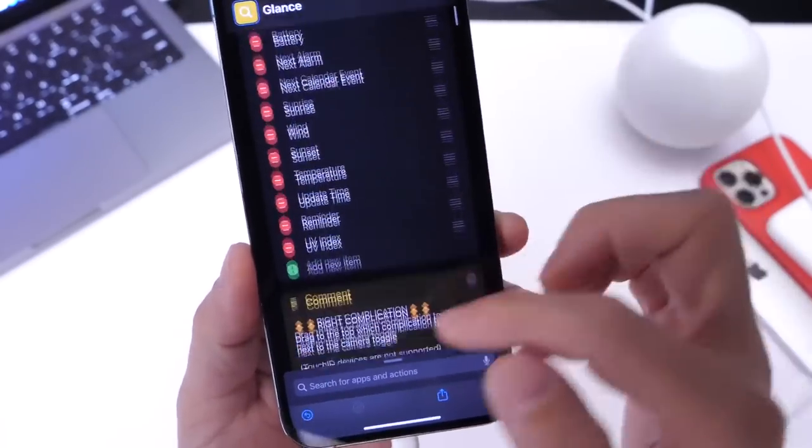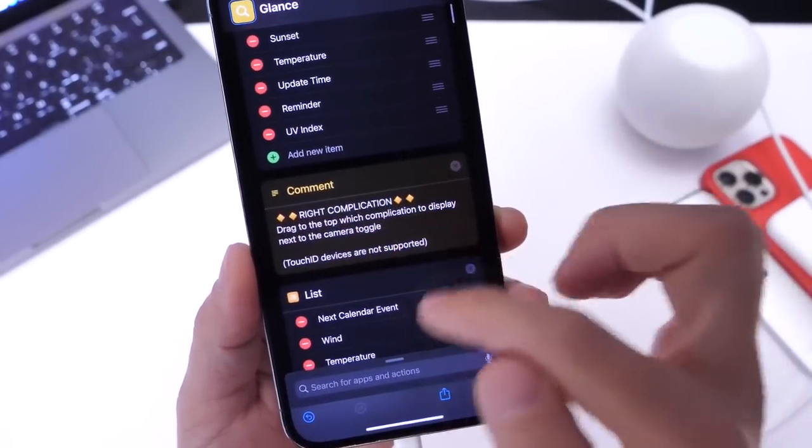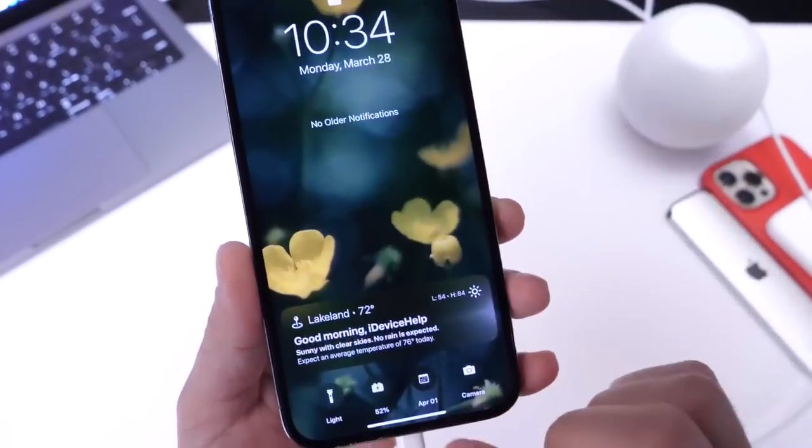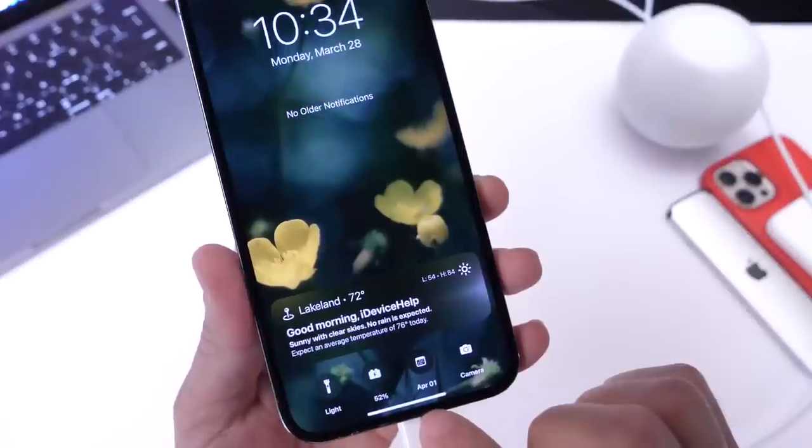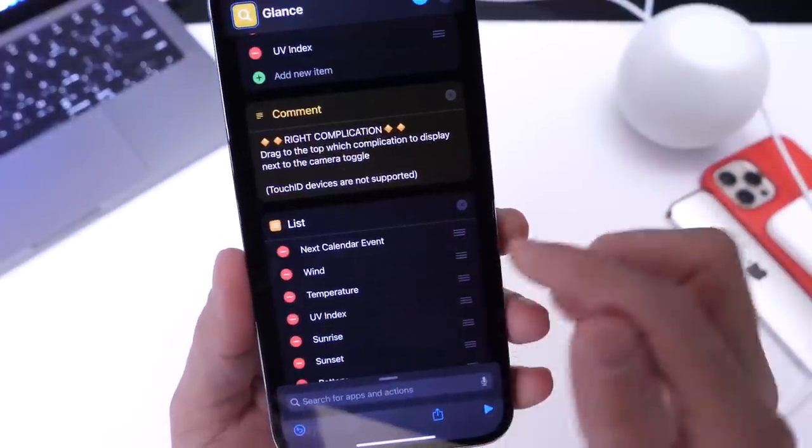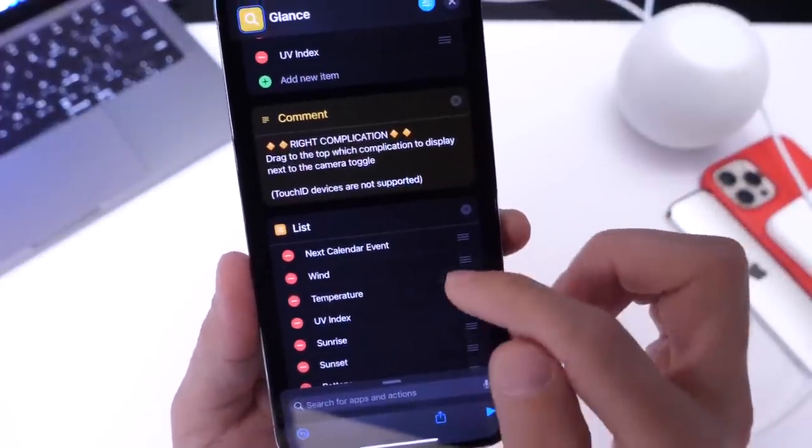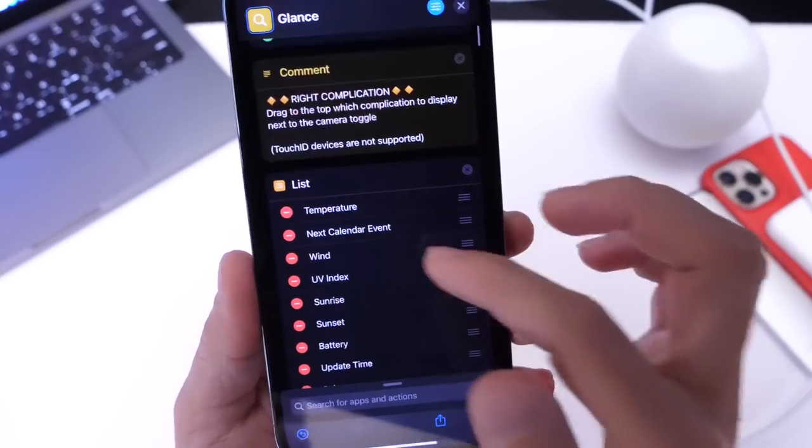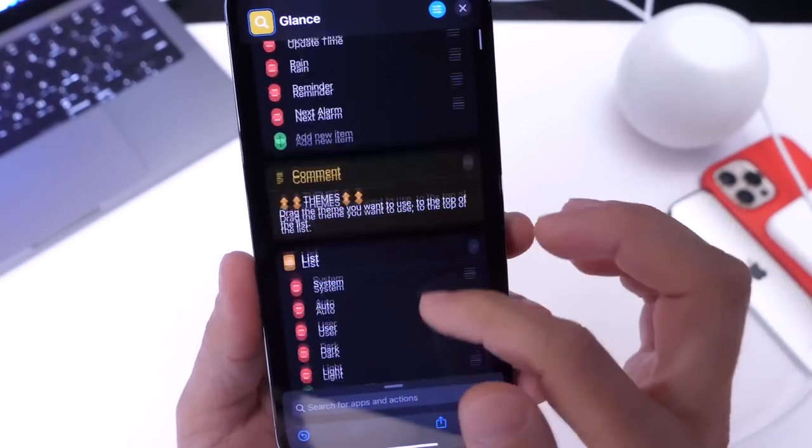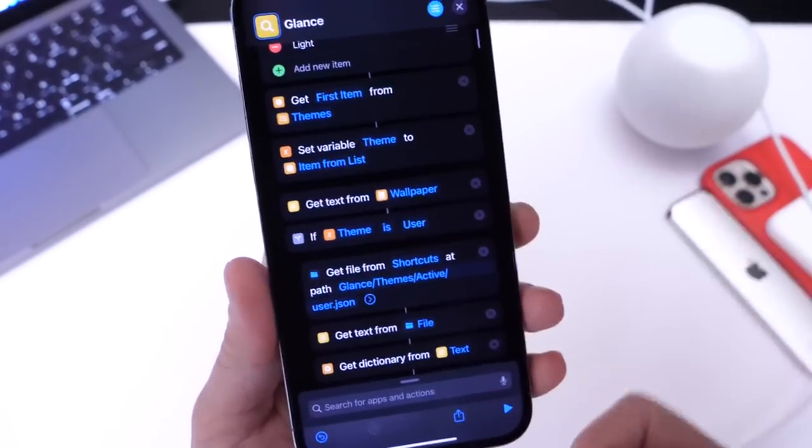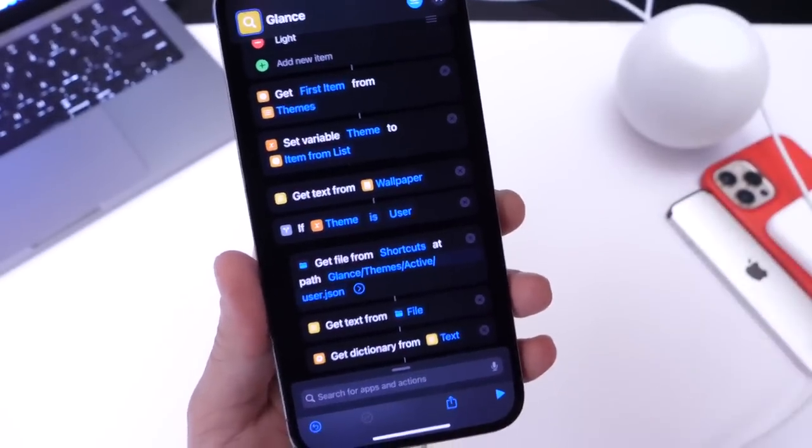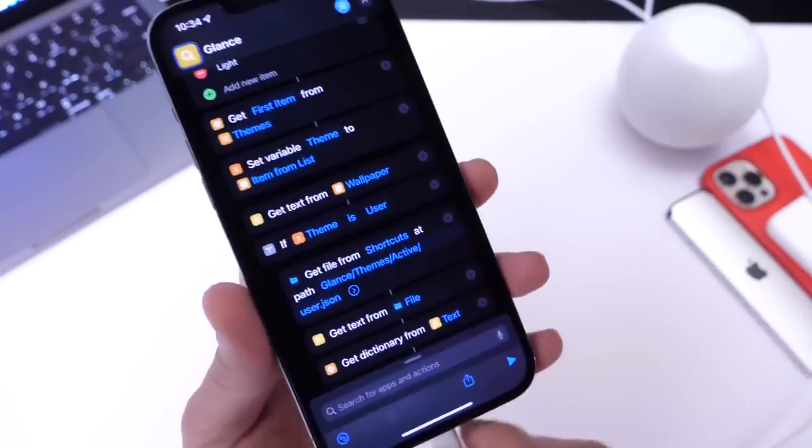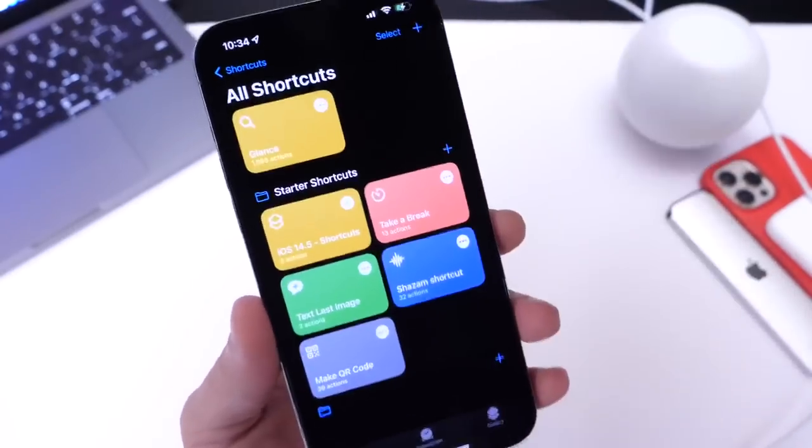We also have the right complication which at this time I currently have the calendar right there it is so I have my next calendar event. I can change that to the temperature if I wish to do so just like so and you'll see that all these changes will happen after I'm done plugging in and plugging back into the power source. Now let's go ahead and close out of this now that we made those changes and we're going to go to the lock screen here and plug it in.